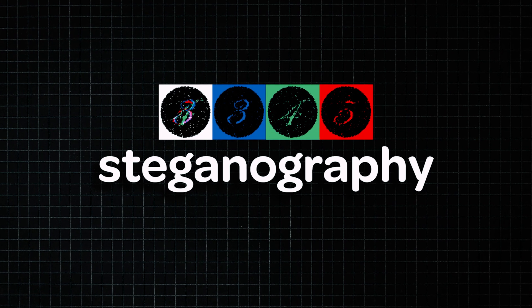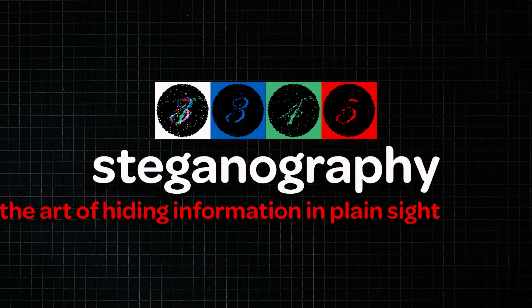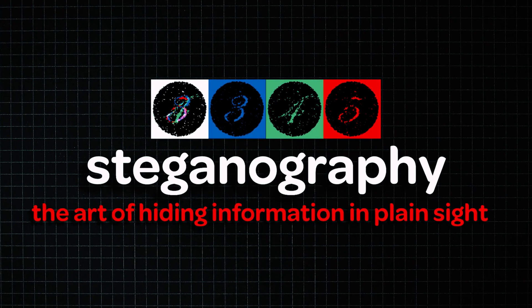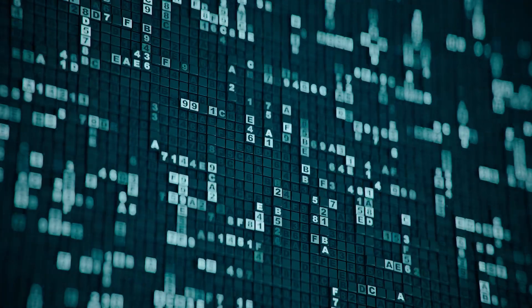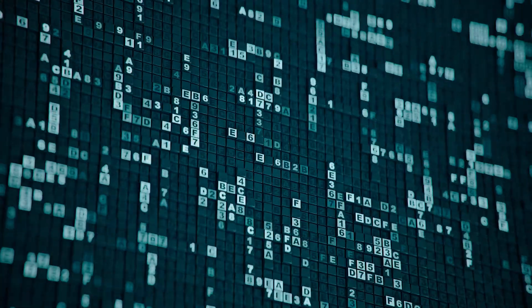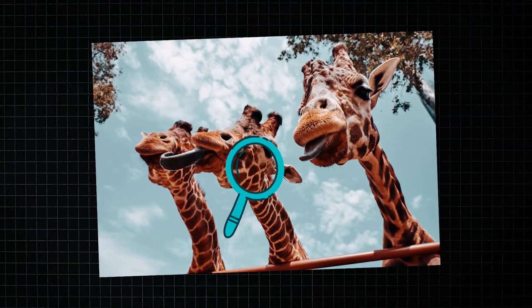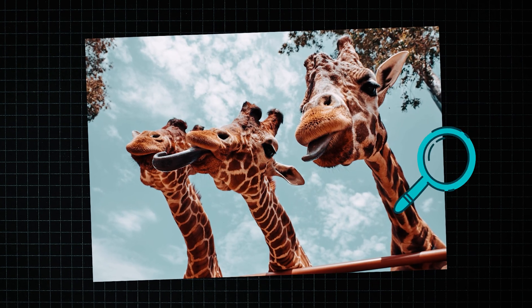This is called steganography, which is basically the art of hiding information in plain sight. And unlike encryption, which makes the data unreadable but visible as scrambled code, steganography hides the very existence of the data.